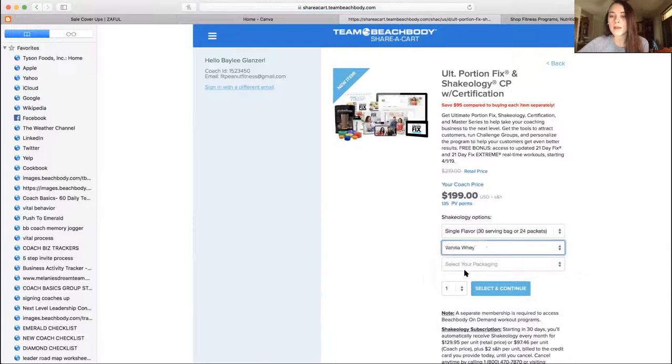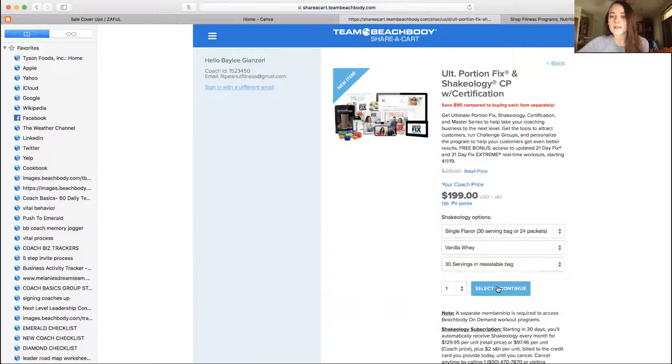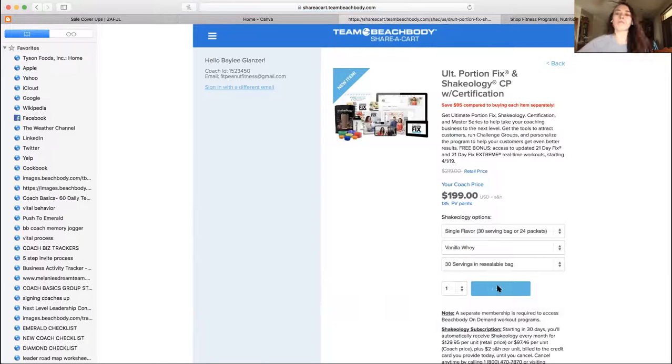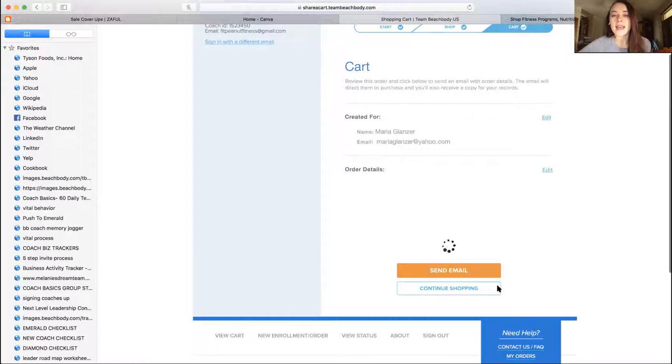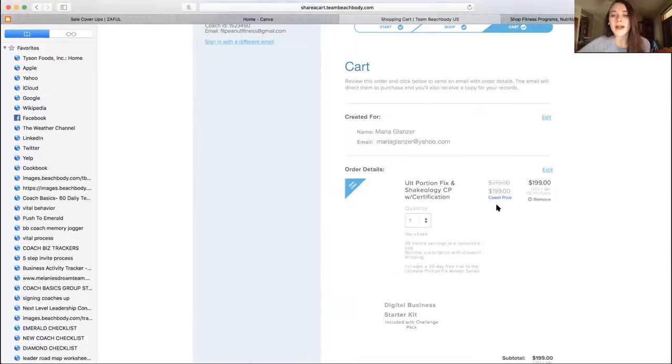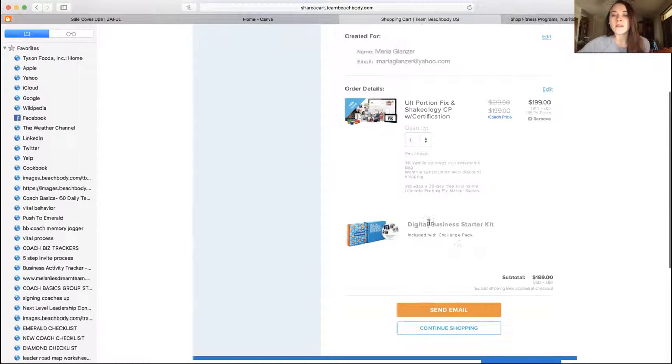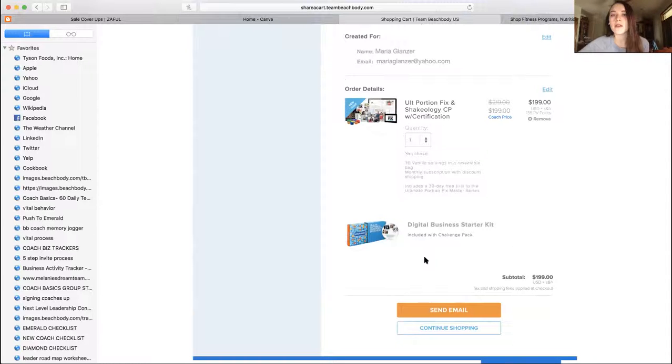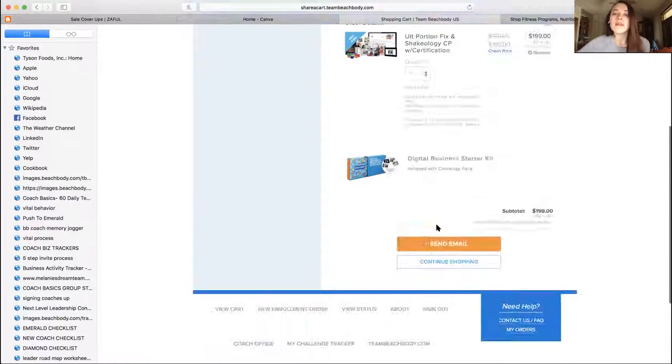So select your flavor option, single flavor. You can ask them what options they want, 30 servings, select and continue. So right here it's going to say $199 package and they get this business kit for free. Okay, they don't have to pay the $39 for it. So then you would just click send email.